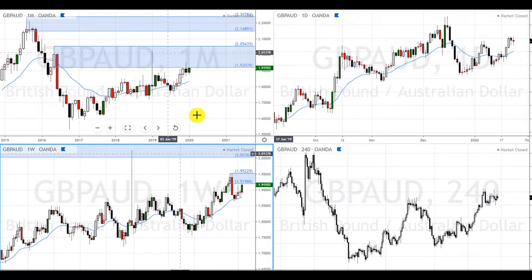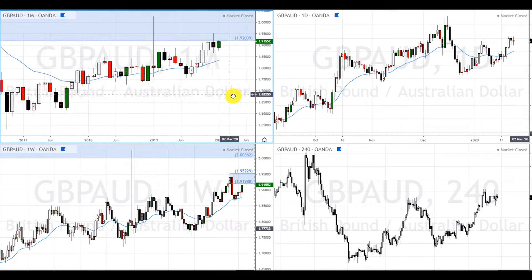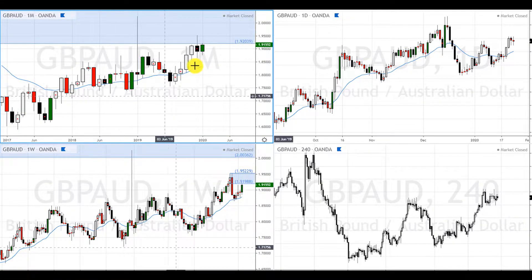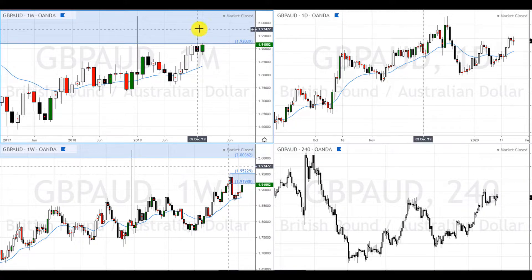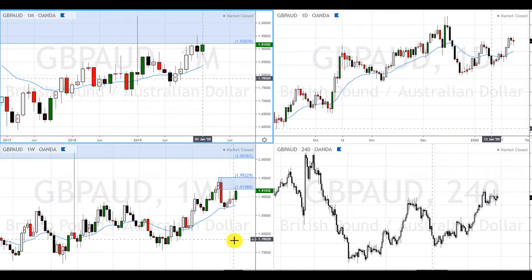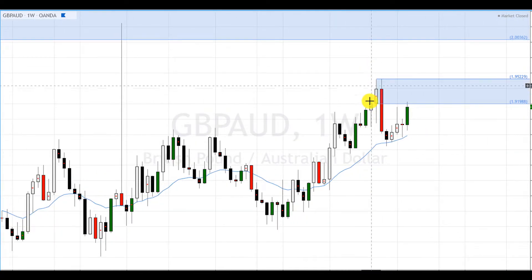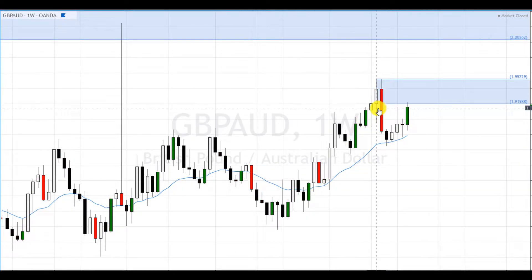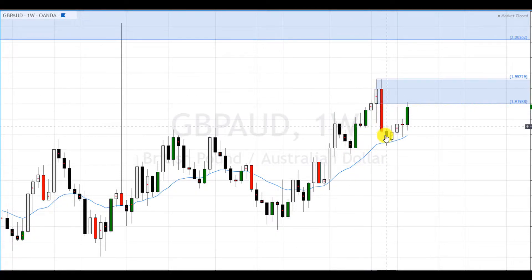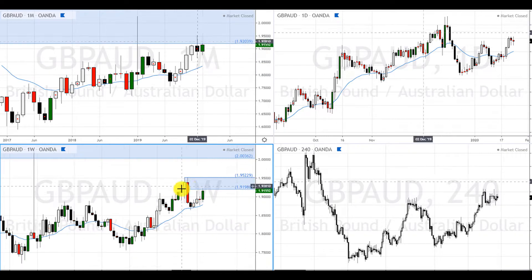If you read price action on the monthly, price came up to this level of supply and on the lower time frames it made this wick. Price came up here and made this wick, reacted to this level of supply on the monthly, created this wick, and then it created this bearish engulfing candle. That's this supply zone — this big supply zone right here. This one is also supply and then reacted nicely.